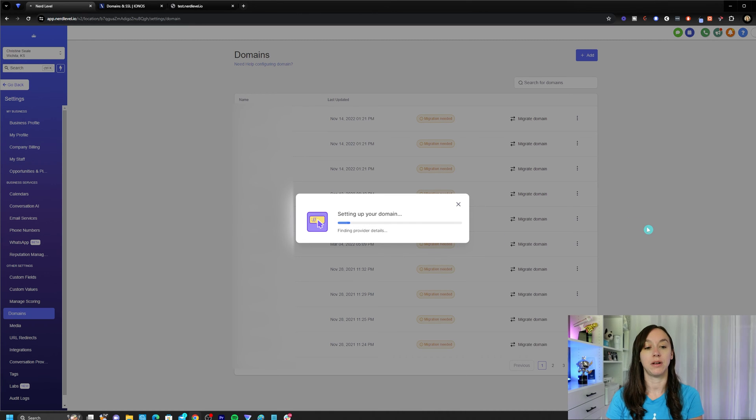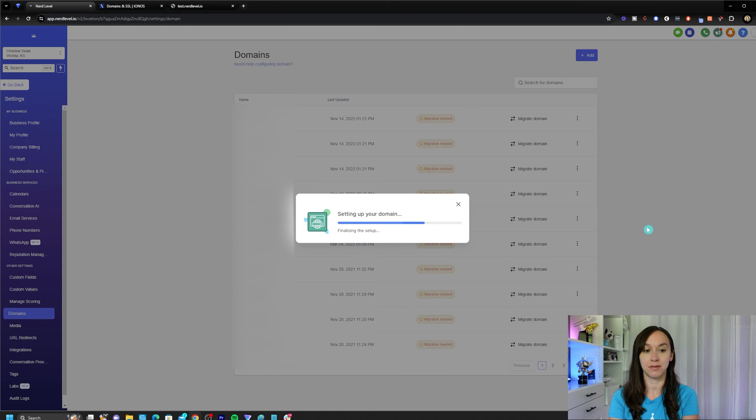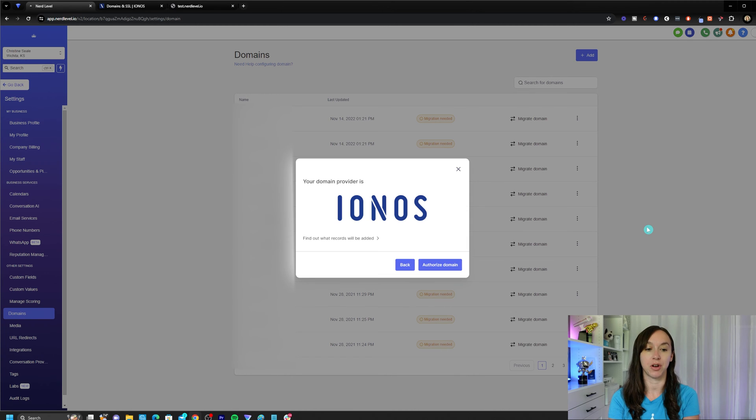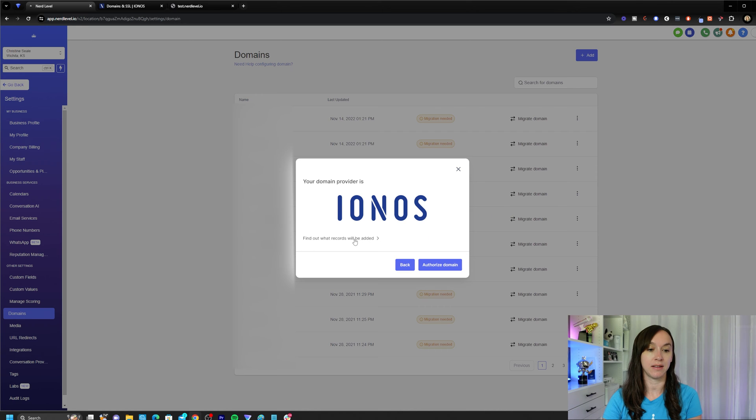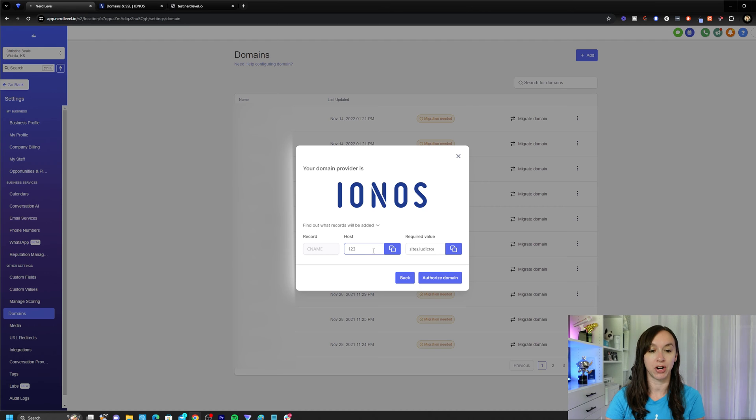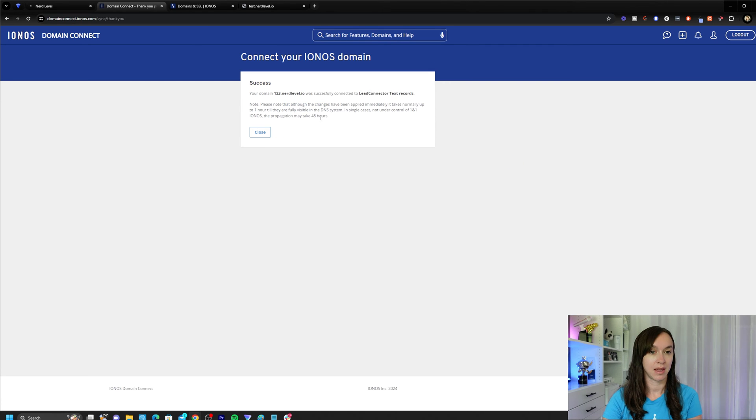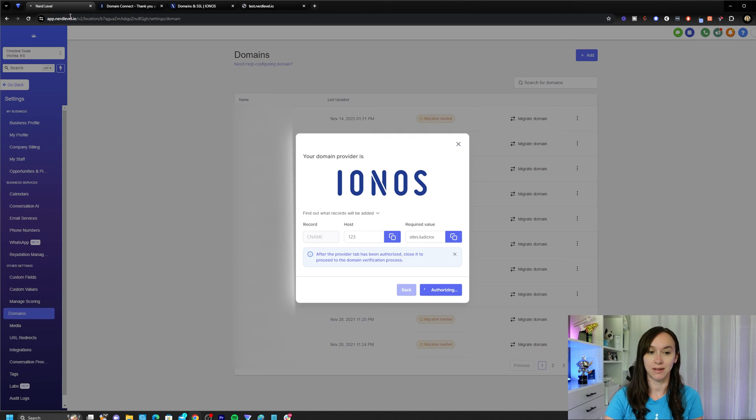Now, you just have to do this all manually, but super easy. Depends on your host. It knows what my domain provider is, and it's going to tell you it's going to add a CNAME record to this value here. So go ahead and click on authorize domain and click on connect. Now it says it was successful.